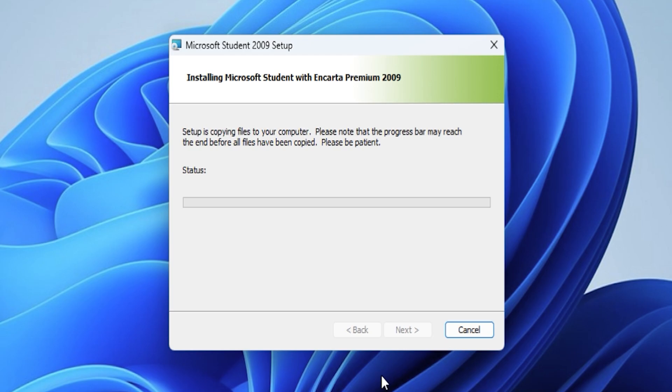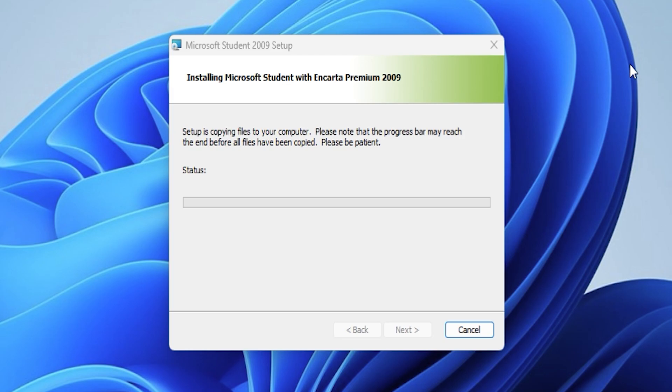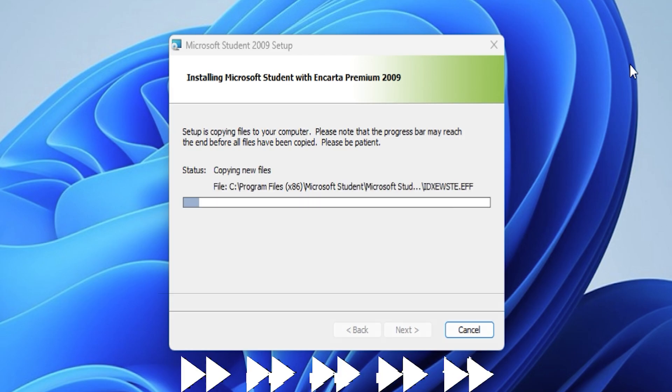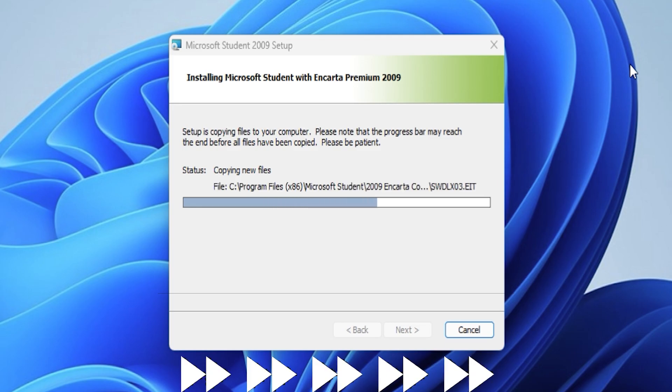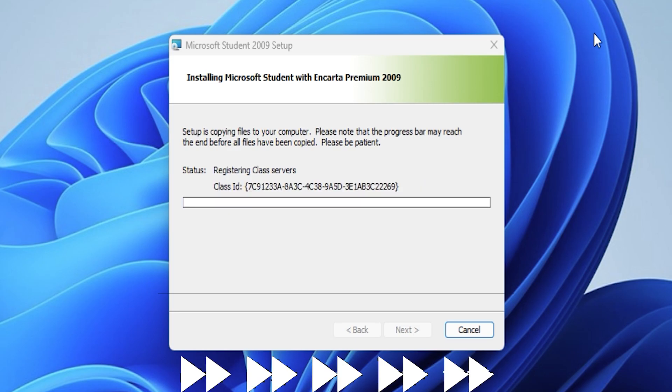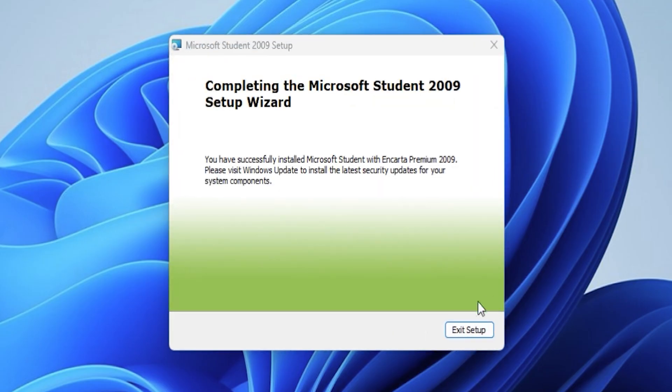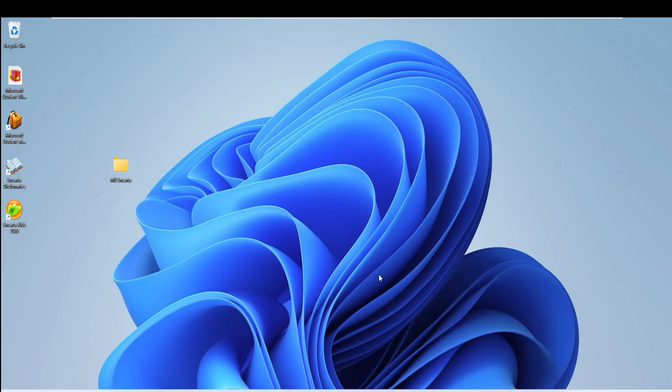It says here setup is copying files to your computer. Let's fast forward the installation. Encarta installation is complete, but we're not done yet.